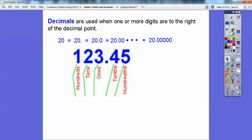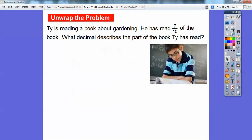So since the 4 is in the tenths spot, it represents four-tenths. The 5 ends in the hundredths spot, so it represents five one-hundredths. We'll talk more about that later as the lessons progress.